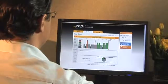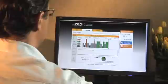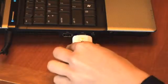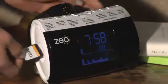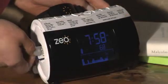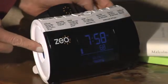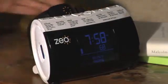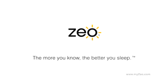Now that you've had the chance to explore MyXeo, don't forget to remove the SD card from your computer and place it back in the SD card slot of the Xeo bedside display to record tonight's sleep data. The more you know, the better you sleep.